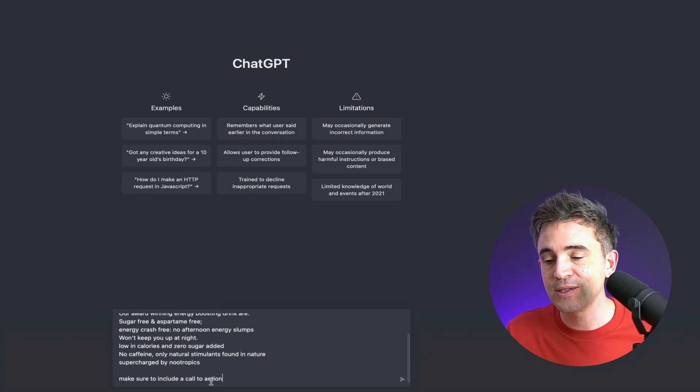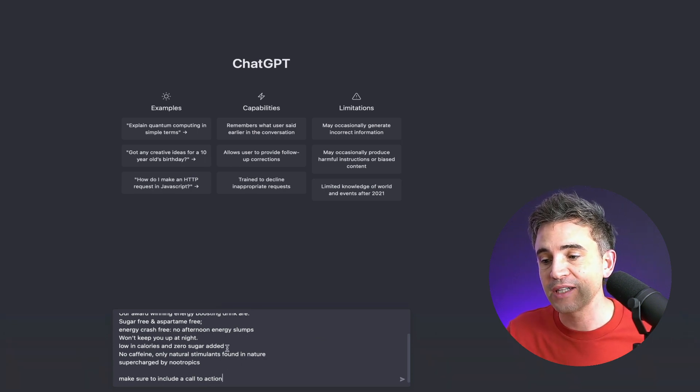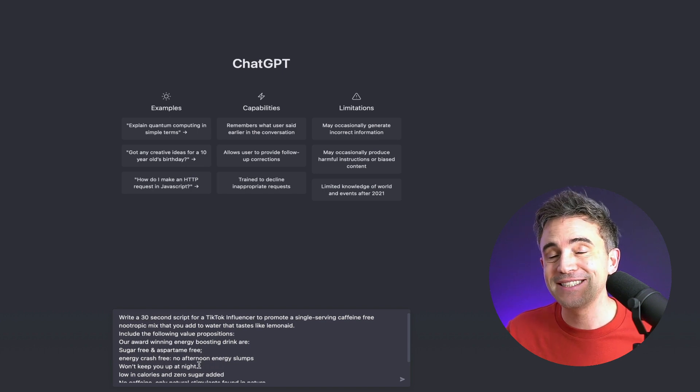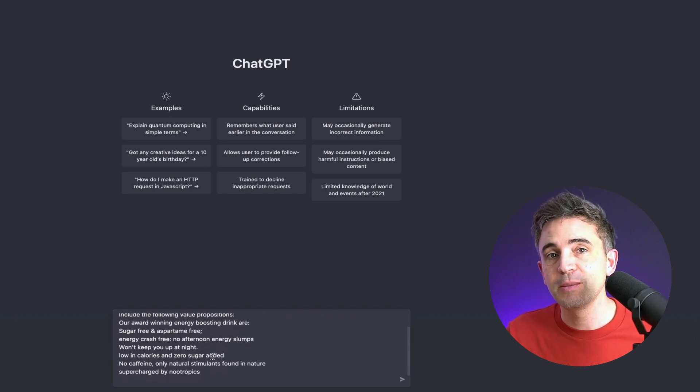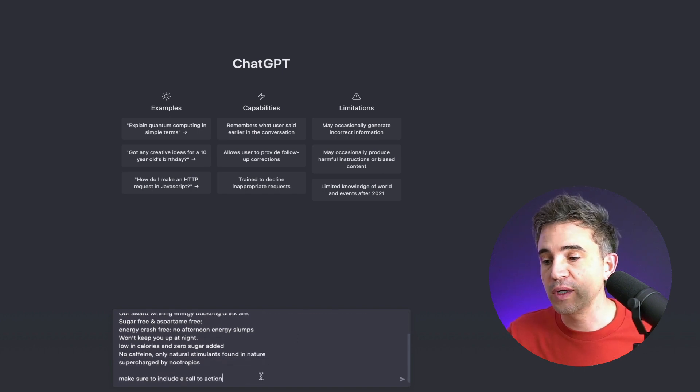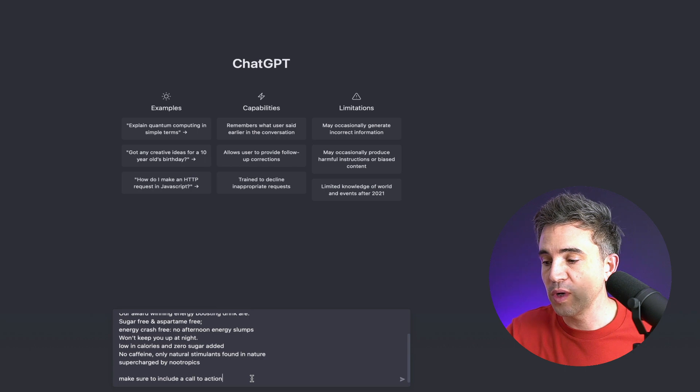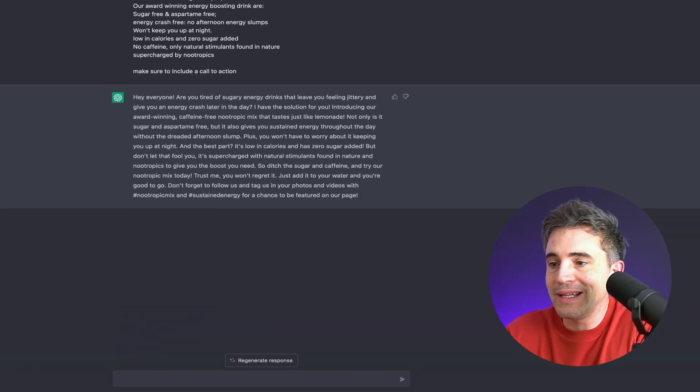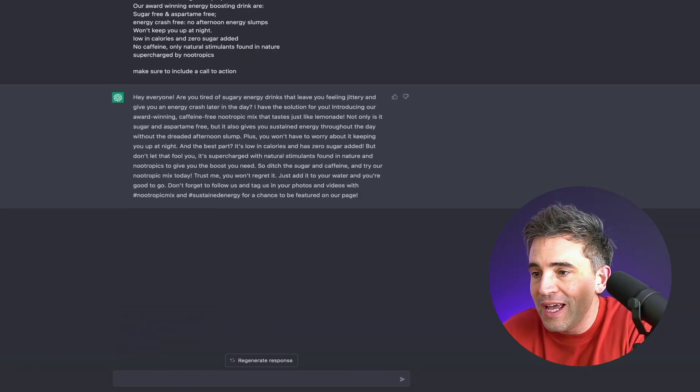Make sure to include a call to action. So you're basically telling ChatGPT what your product is, the benefits and what to do. So we'll run that. All right, there we go.